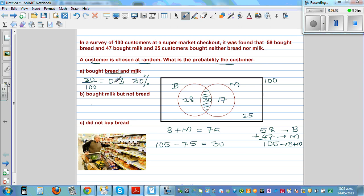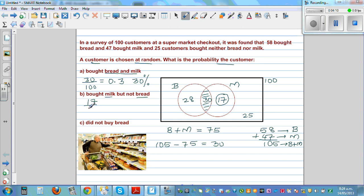Next: bought milk but not bread. That means we are talking about these people — they bought only milk. So that is 17 out of 100, which is 0.17 or 17%.